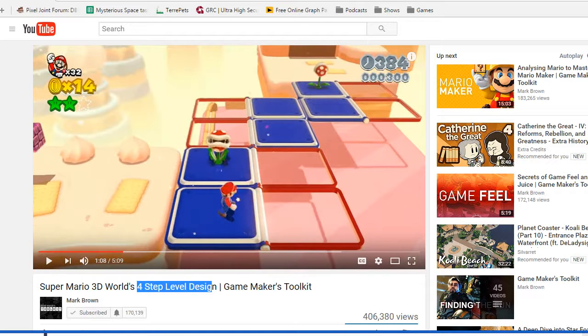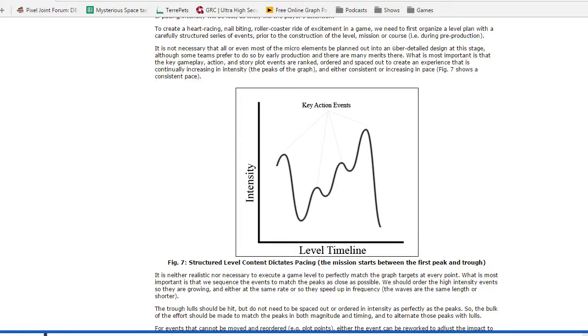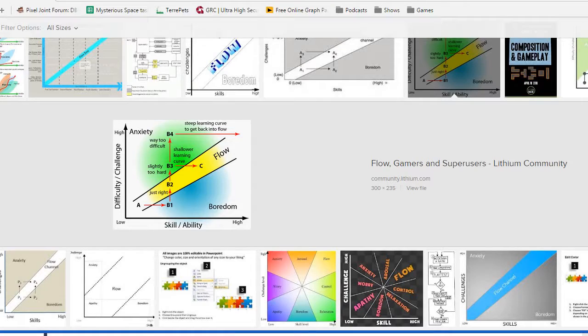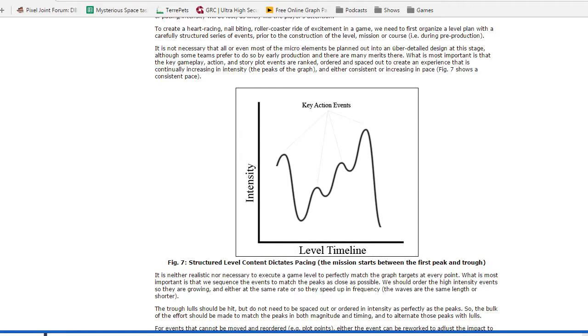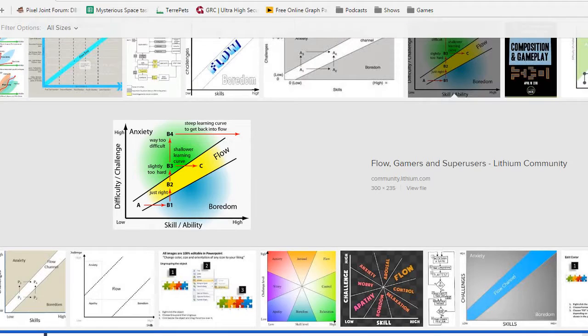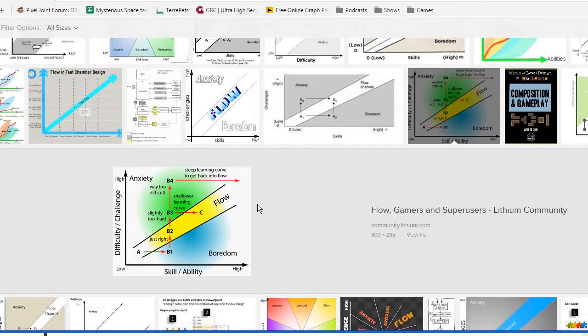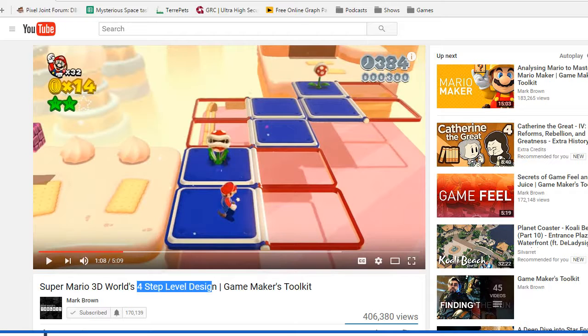When you do this design, you will automatically get this. You will automatically get this. And these two things are known to be engaging, right? Of having the progression of a level follow this interest curve and having the difficulty follow this flow channel. You know you've got people engaged. And I think this automatically gets you there. So that's really cool.